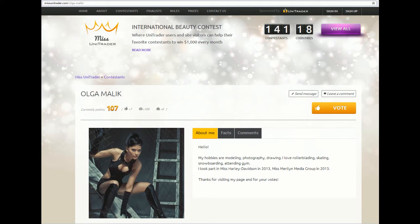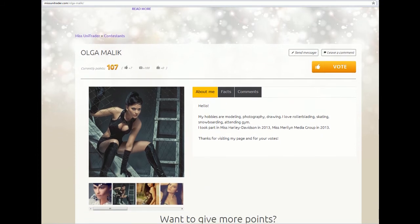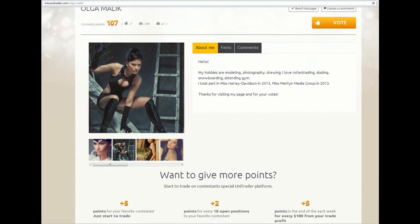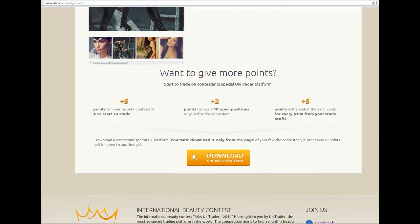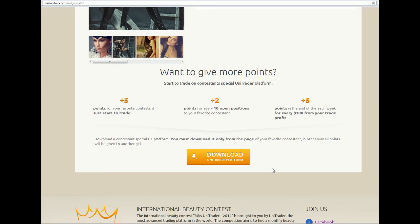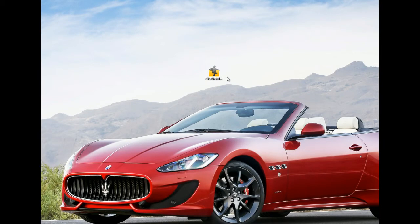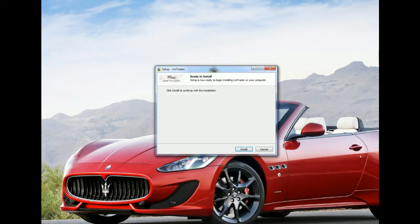To give special points for the contestant, you should press the button DOWNLOAD your trader platform. Click on it. You have already downloaded the platform to your computer. Now you can install it. This process will take some time.